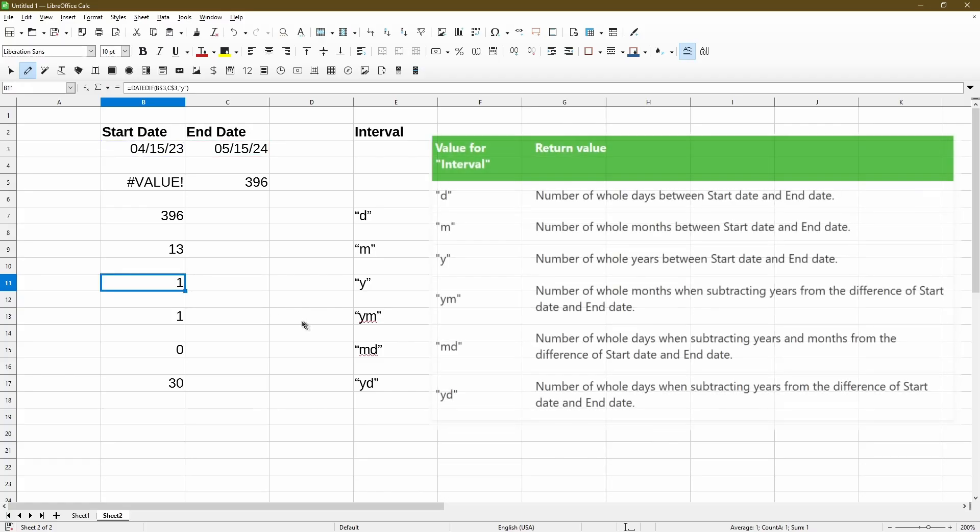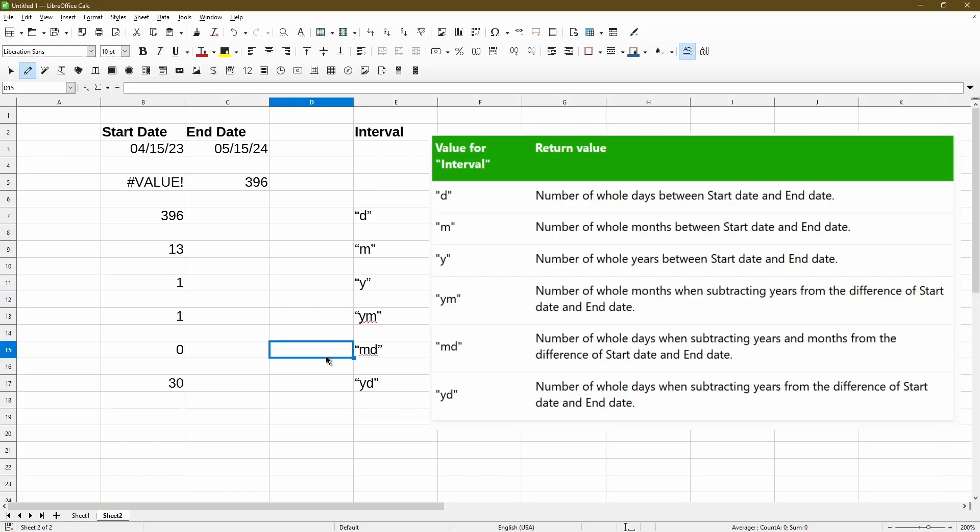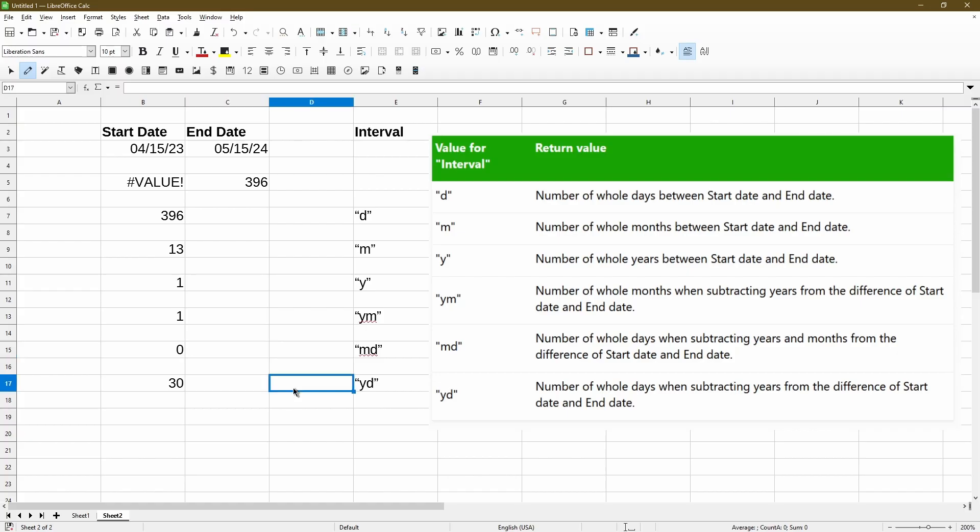Now for the last three options, I included here a screenshot from the help page. So YM will give us the months, but removing the year from the dates. So here it's just saying what's the difference between April and May and it's one month. For MD, it gives us days and I'll subtract years and months from the calculation. So here it's looking at basically from the 15th of the month to the 15th of the month. And that's why we see zero.